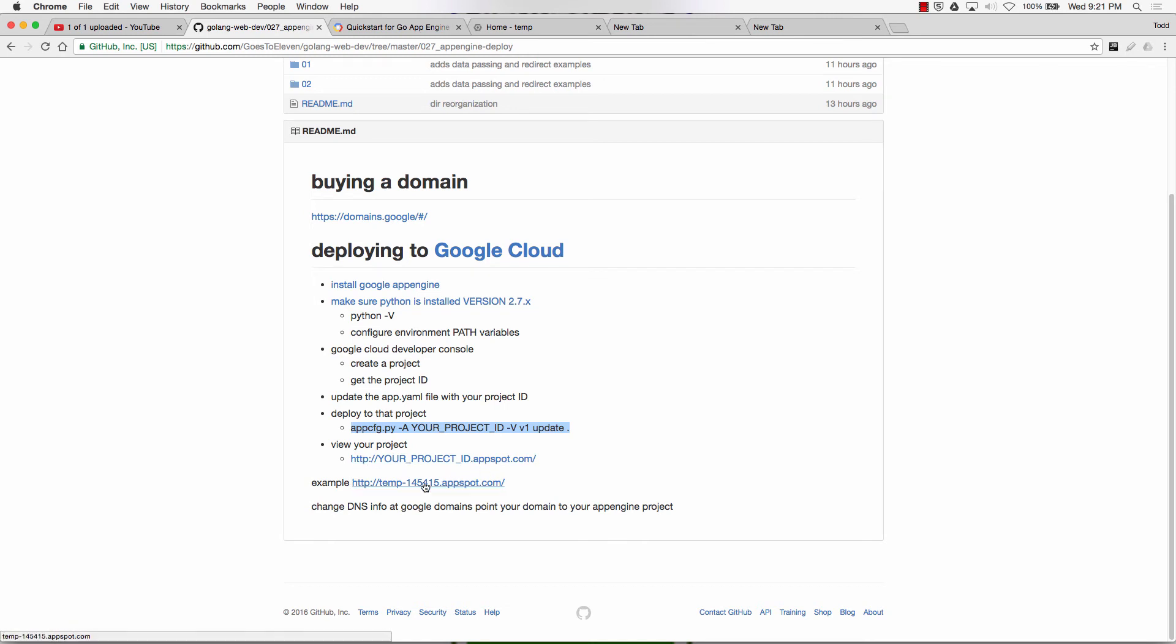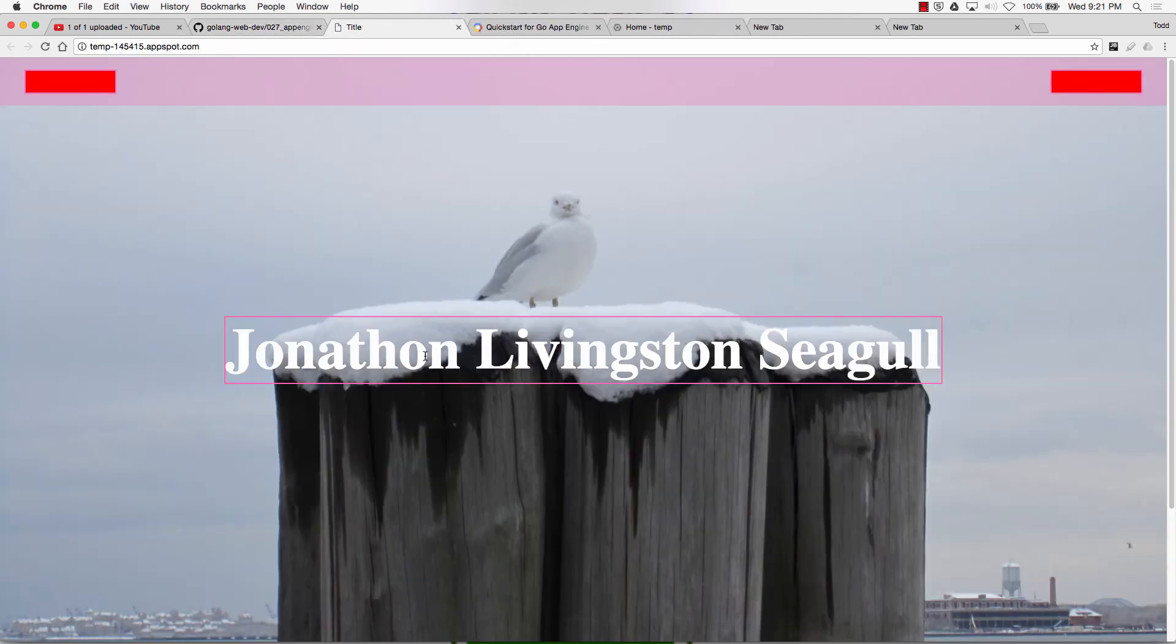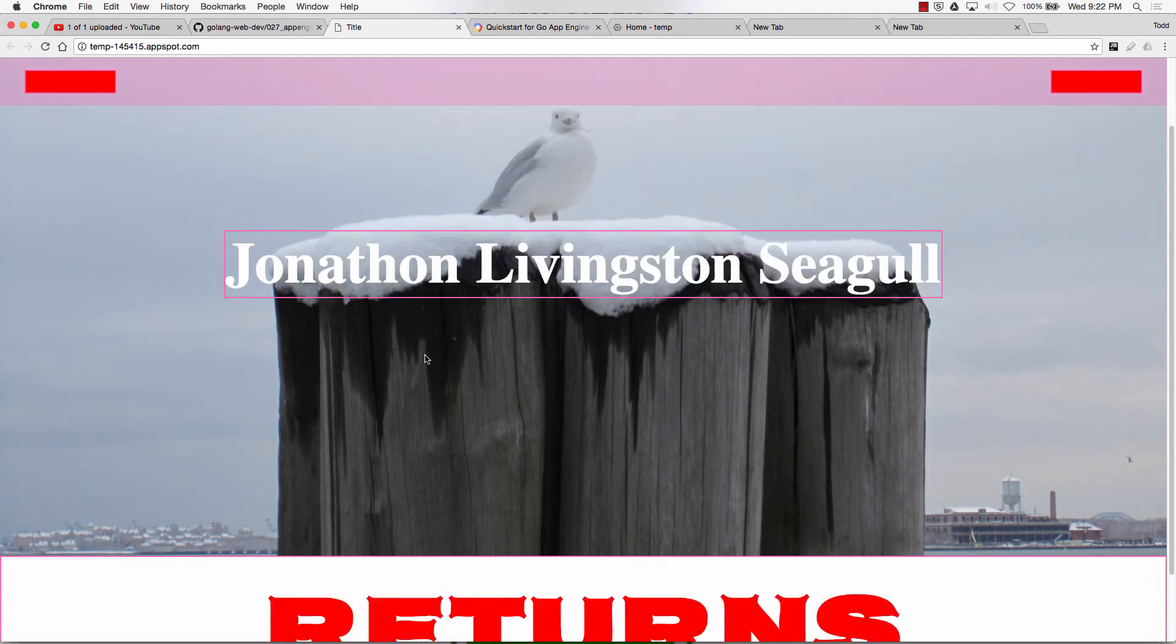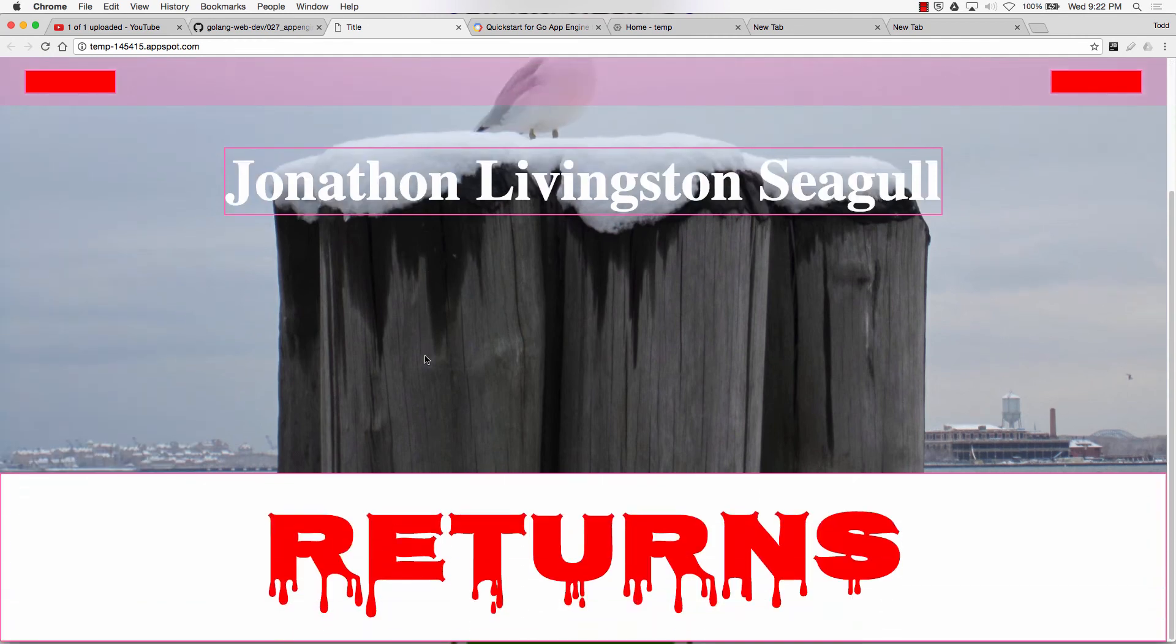And now I could go to last step here. Yourprojectid.appspot.com. So here's an example. That's not on the web. I don't know if you guys read Jonathan Livingston Seagull. This is a Hollywood take update on the classic book by Richard Bach. And it's Jonathan Livingston Seagull returns. And he's pissed.